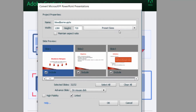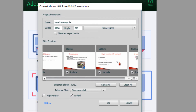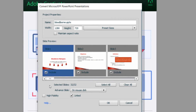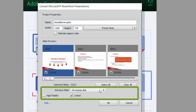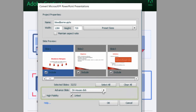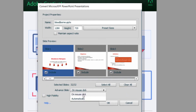So you're gonna see this screen, and this is where you'll need to make some decisions. You can go in and deselect any of the slides — you don't have to bring them all in. You can select all, clear all, or pick individual slides. Then down here, you choose how you want to advance the slide: on mouse click or automatically. I'm gonna leave it on mouse click, because I want the learner to control it.